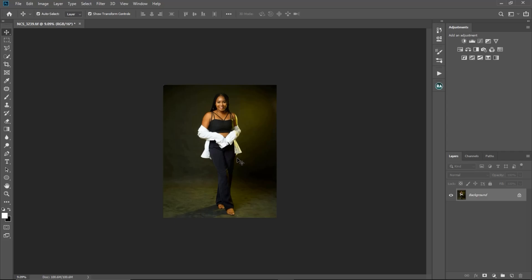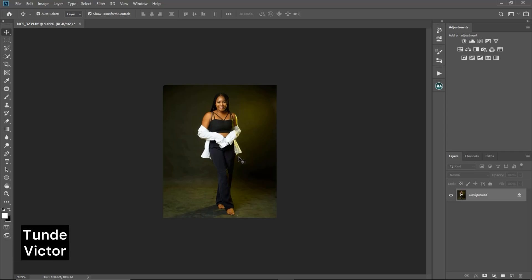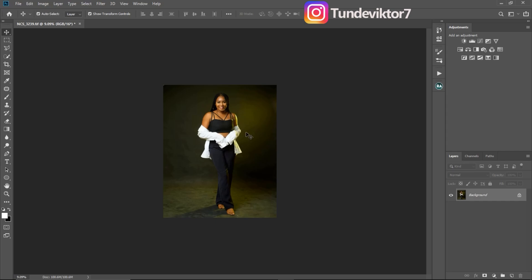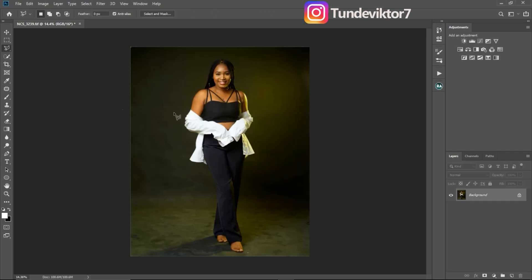Hello YouTube, my name is Tony Victor and welcome back to another amazing tutorial. In today's video I'm going to show you this step-by-step process on how you can blur your background, so pay close attention because this is kind of confusing and tricky. Let's get started.